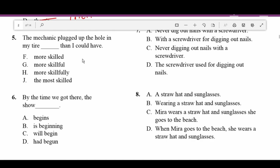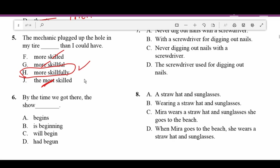Number five: 'The mechanic plugged up the hole in my tire blank than I could.' The answer is 'more skillfully' — the mechanic plugged up the hole more skillfully than I could. It's one of those where you fit in the answer choices and find which one sounds best.